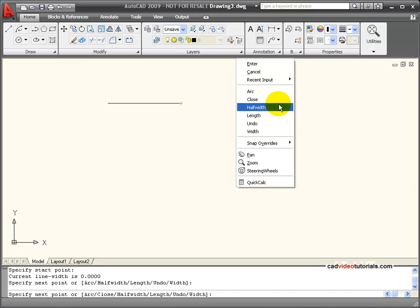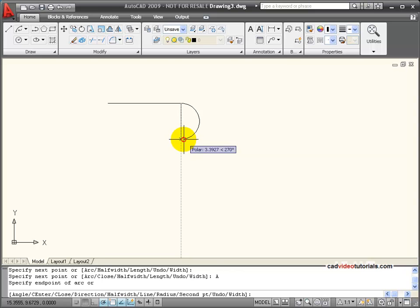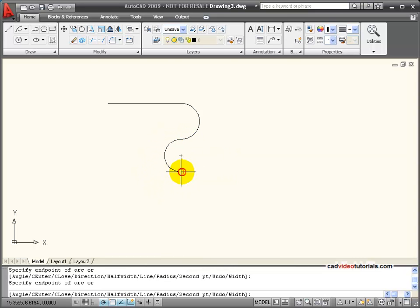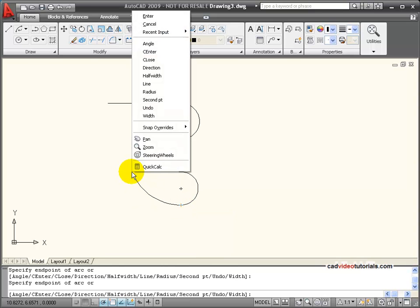Let's look at how some of these work. I'm going to choose arc, and now you can see that I'm going to continue drawing arcs as long as I have the arc command active.